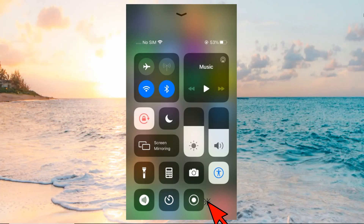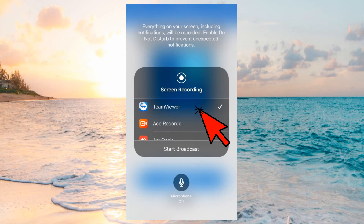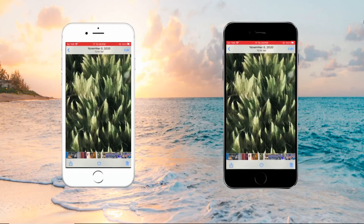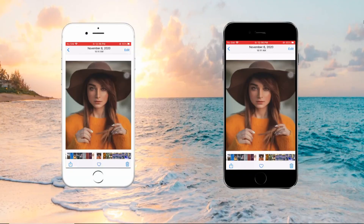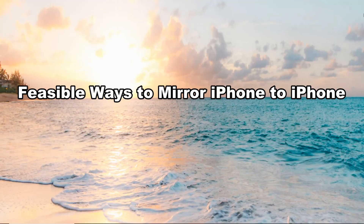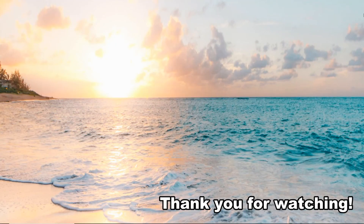On your iPhone B, go to the Control Center, press the Record icon, then choose TeamViewer, and tap Start Broadcast. Afterward, the iPhone B screen will be mirrored to iPhone A. These are the feasible ways to mirror iPhone to iPhone. Thank you for watching. We'll see you next time.